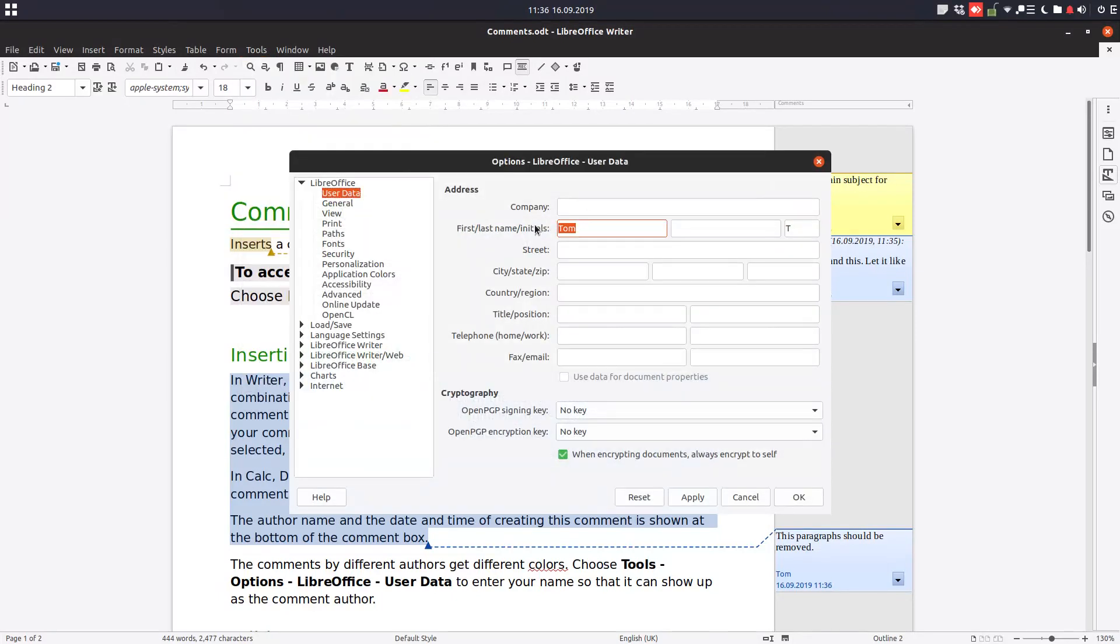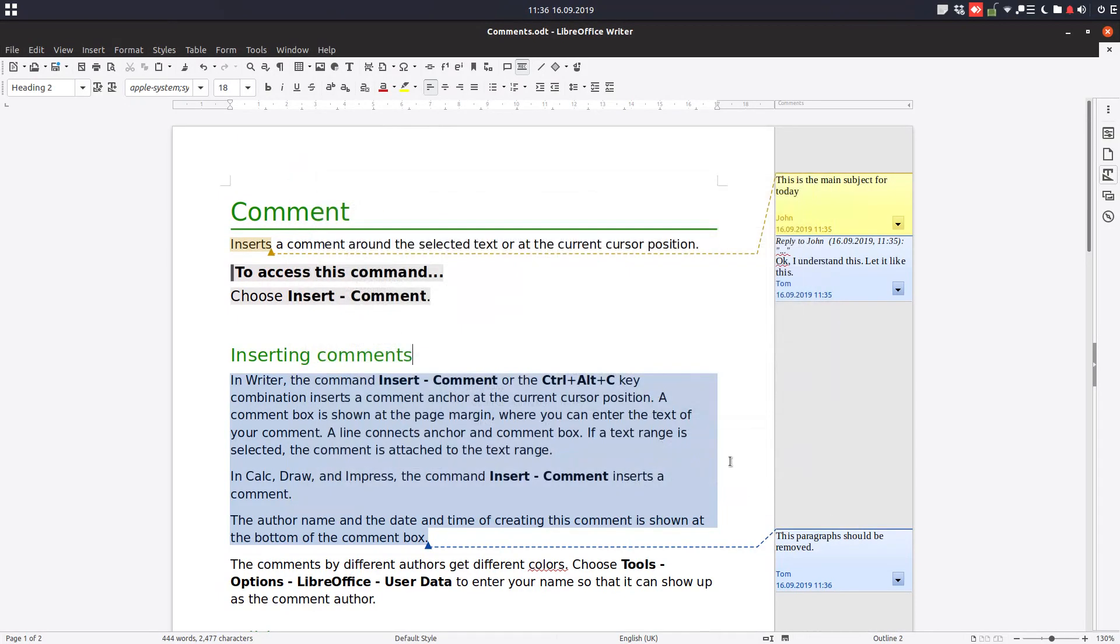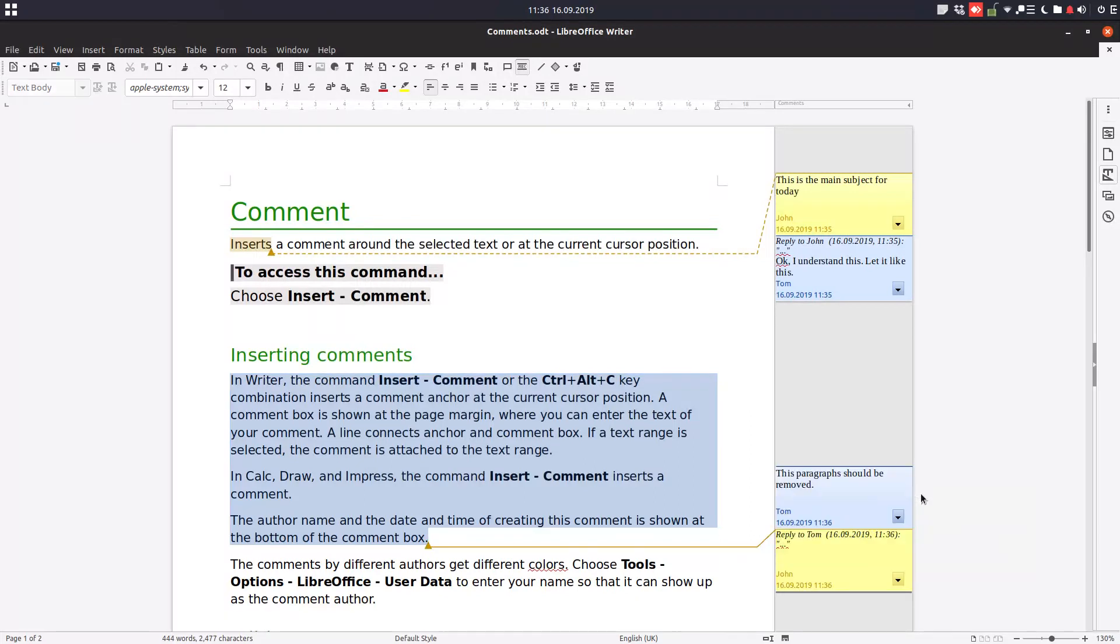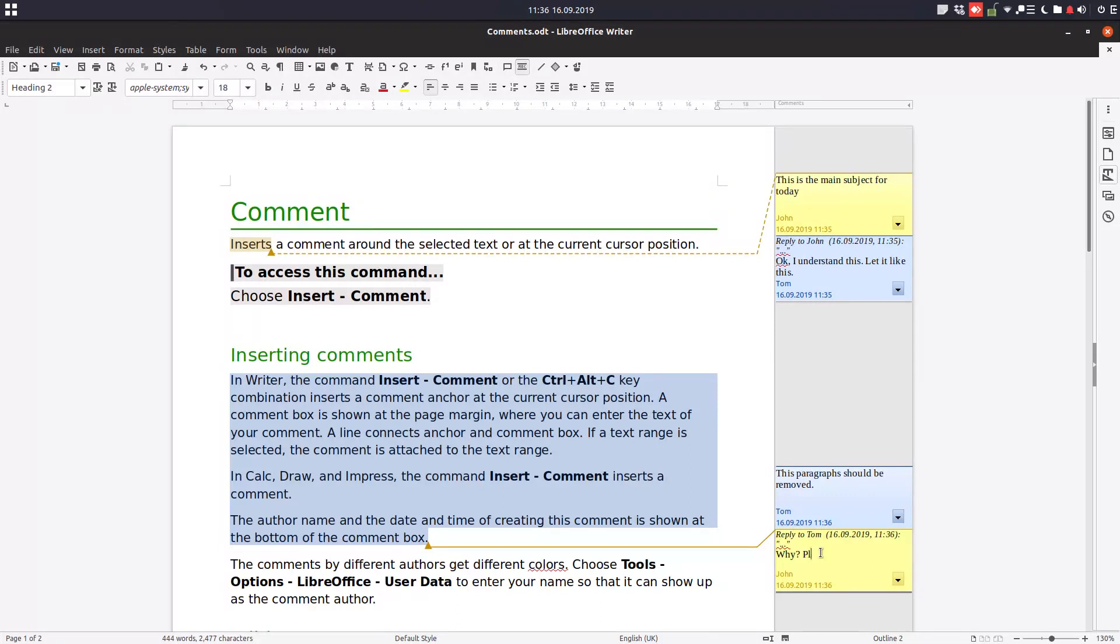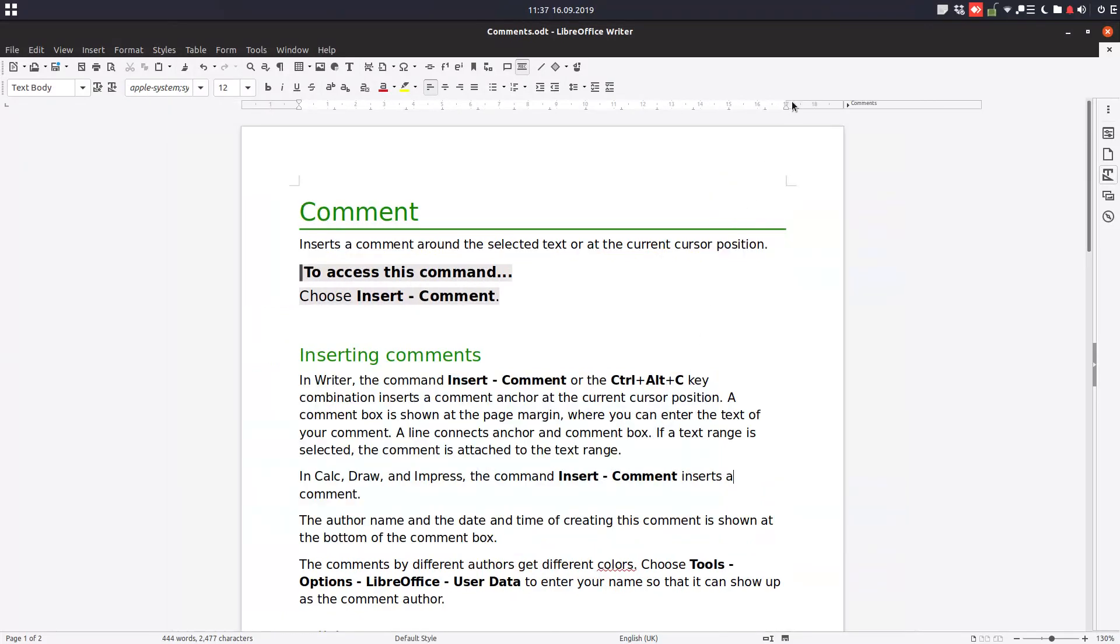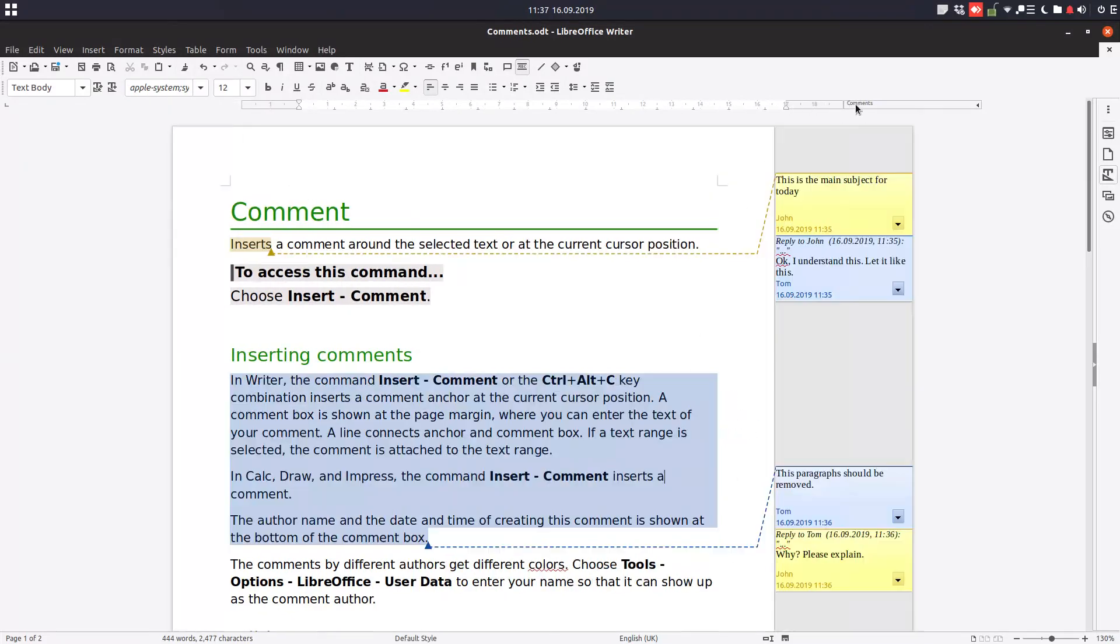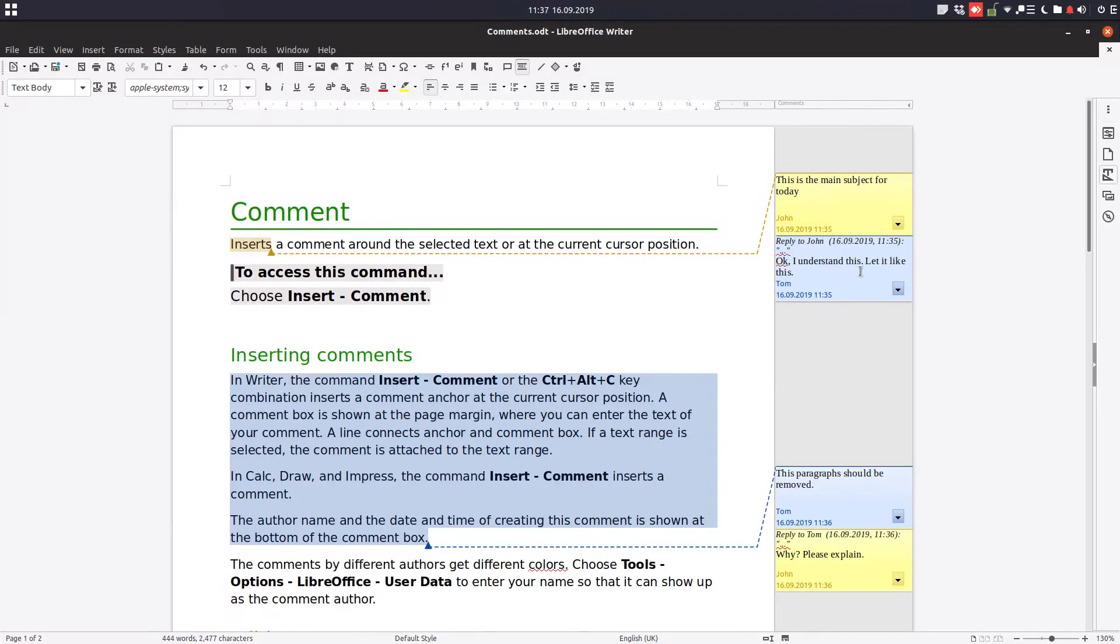Let's come back to John. John is replying to Tom: 'Why should this paragraph be removed?' And so on - we can continue with comments and explanations. We can show and hide comments from here very easily.